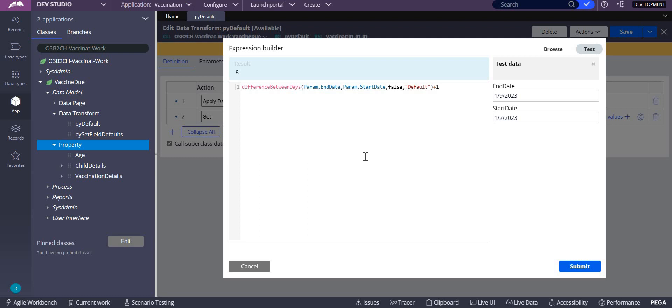Or if you're taking a leave, you want to know how many days from today to next Monday – that would be the difference between the days. For that, Pega provides us with a function called 'difference between days' and it contains four parameters.